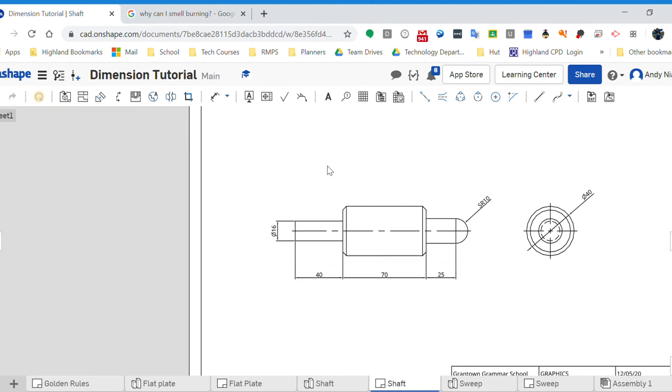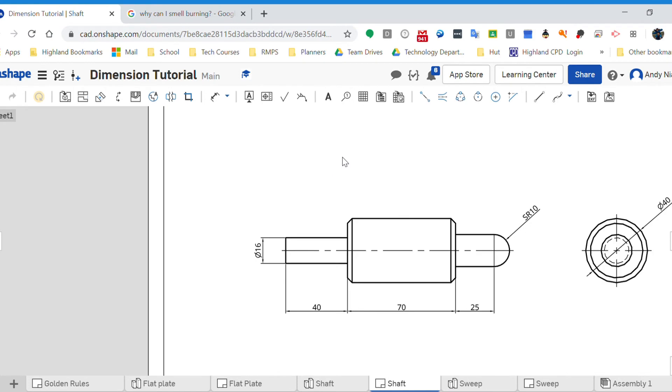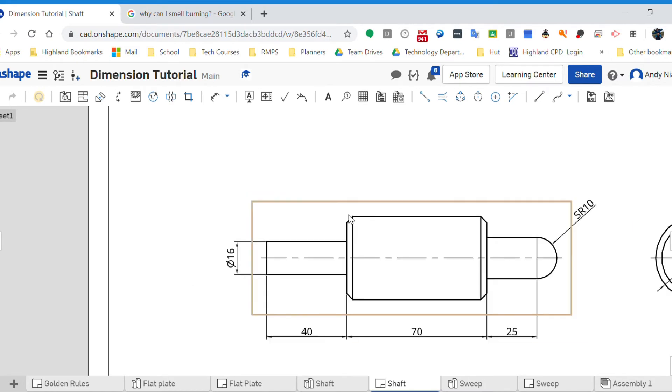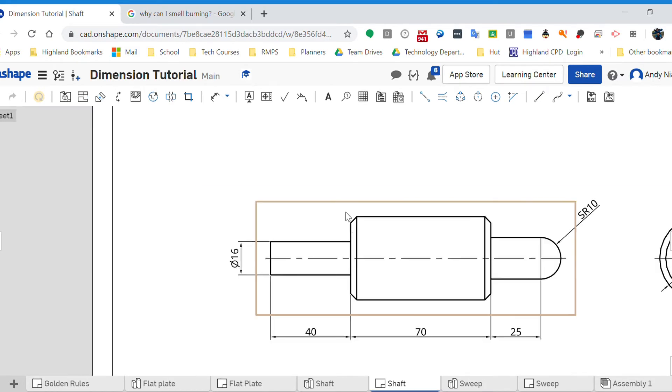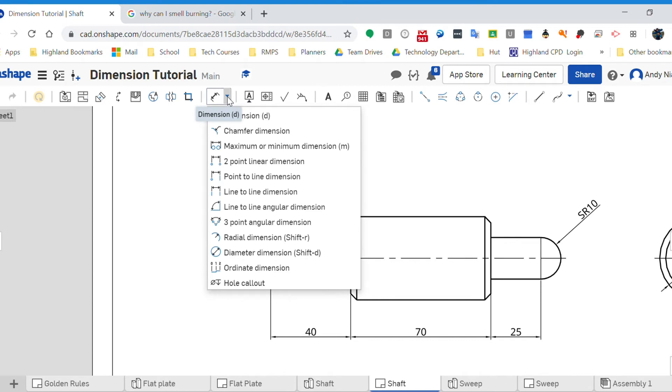Now, the specific way to dimension chamfers which includes the length of the chamfer and also the angle. These look like 40 degree, 45 degree angles. And hopefully there's a tool in the dimension section of the Onshape menus here. Underneath dimension, chamfer.